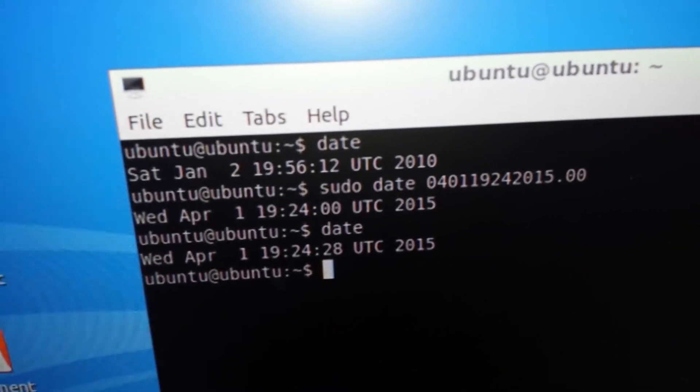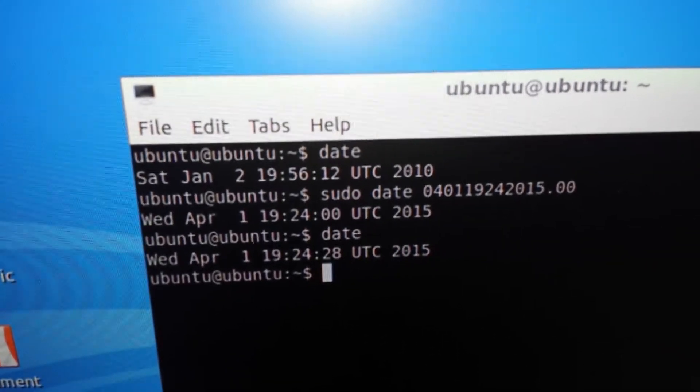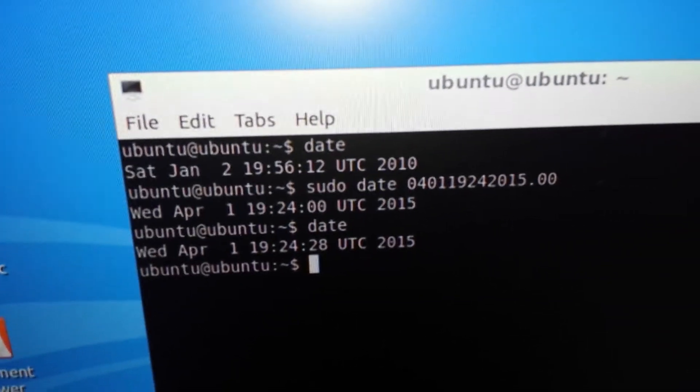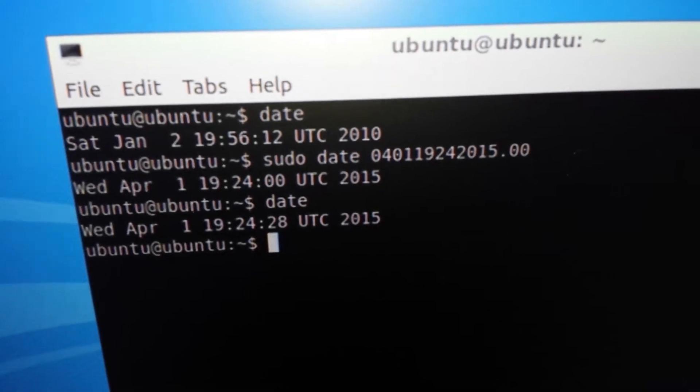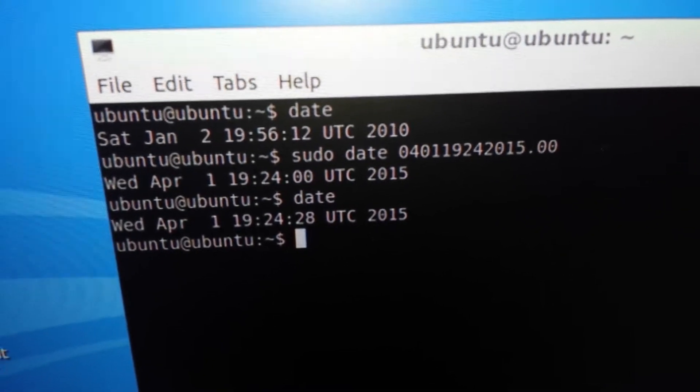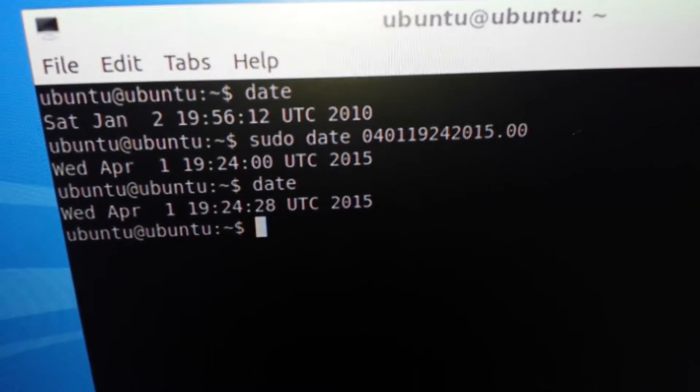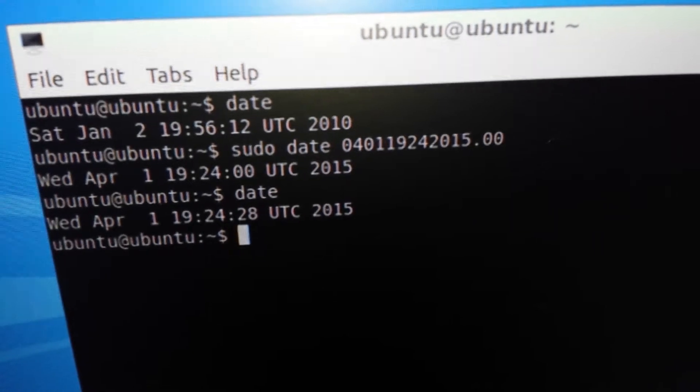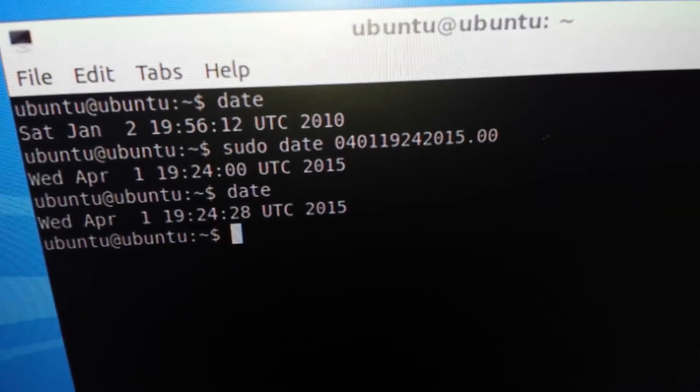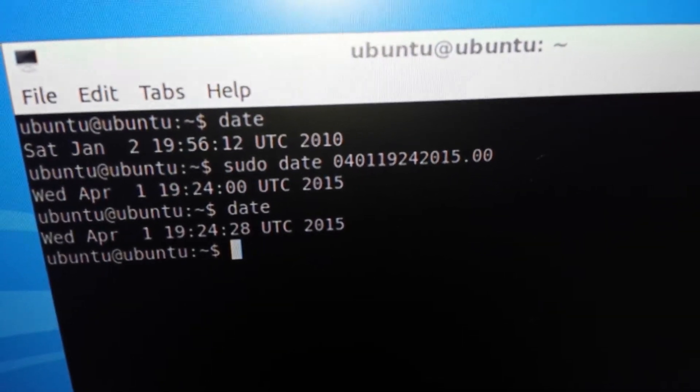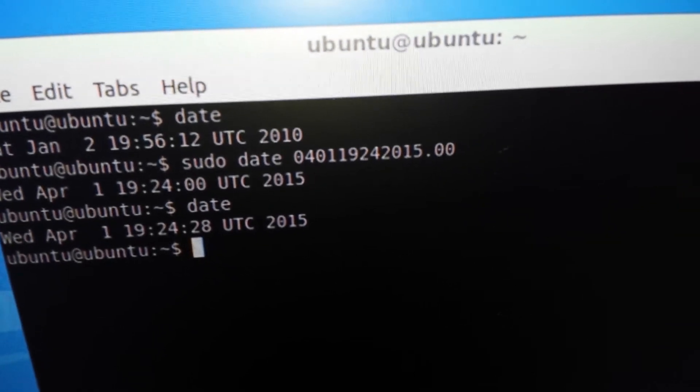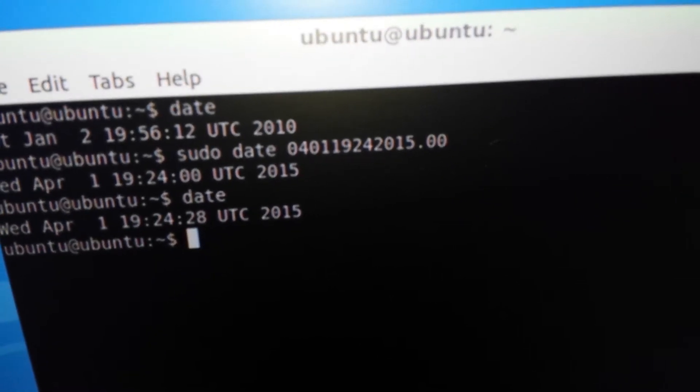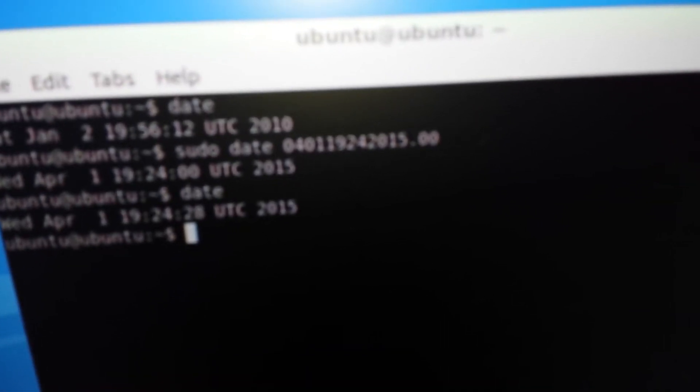there was asking what is the date and the computer thought it was 2010 and then you see pseudodate was the command I put in to tell it 04 for the 4th month, 01 for the day and then we've got 19.